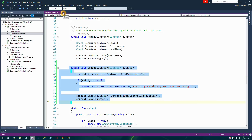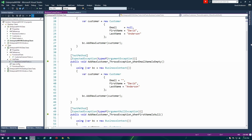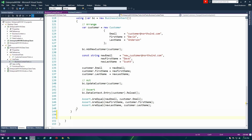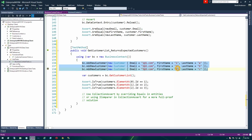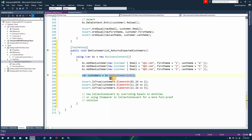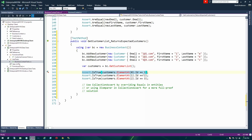Before we go that far, we're going to add one more API on our business context. We're going to go back to business context tests and add another unit test to create the API to grab a list of customers from the database to display in a list box. Basically we're going to create a new context, populate it with three known existing records that we would expect to get back from this API, add those to the database using our existing API, then call a new API called getCustomerList, which should return a collection of customer entities. We'll assert that those three entities come back with the expected primary keys in the correct order.